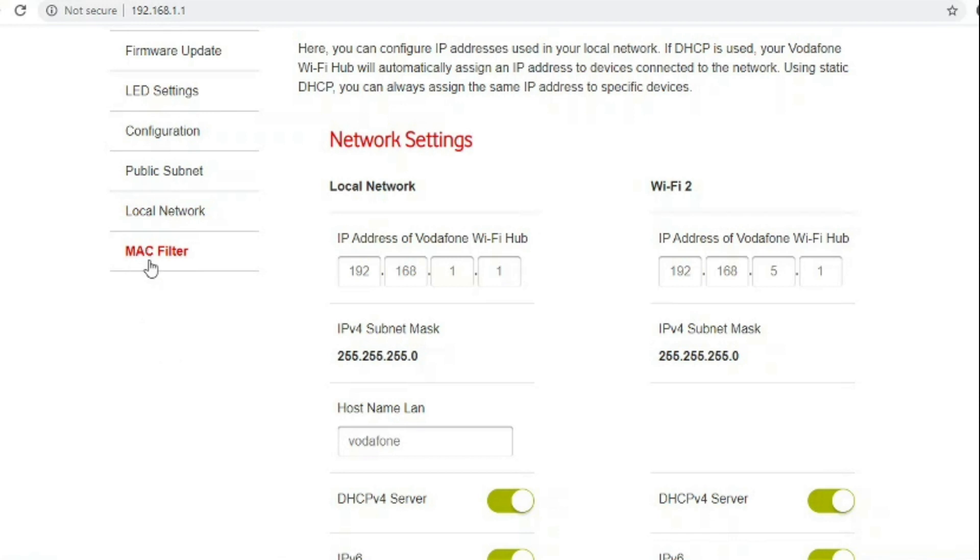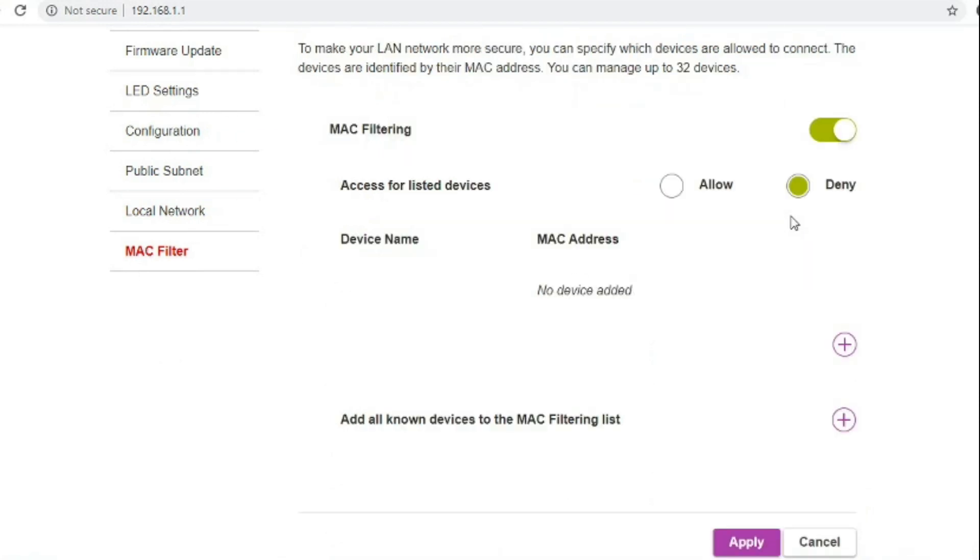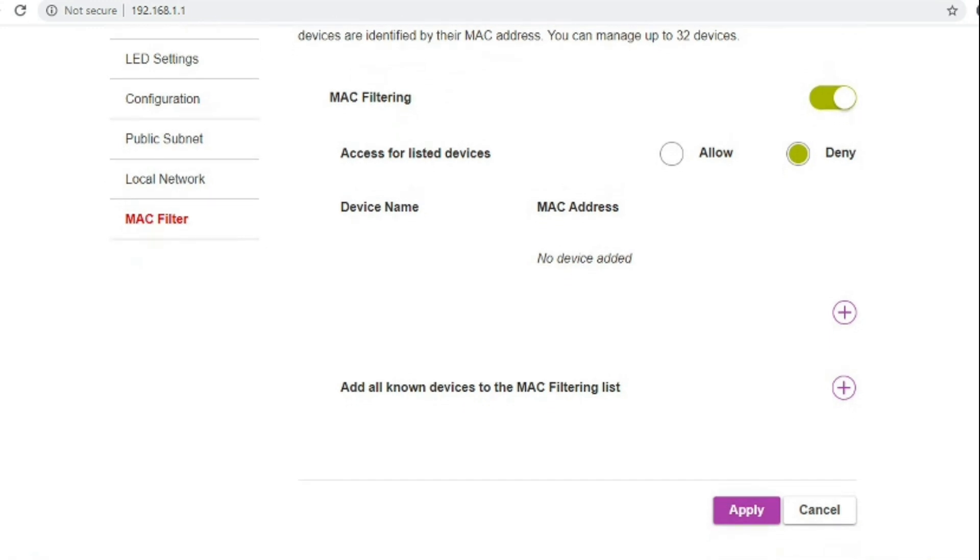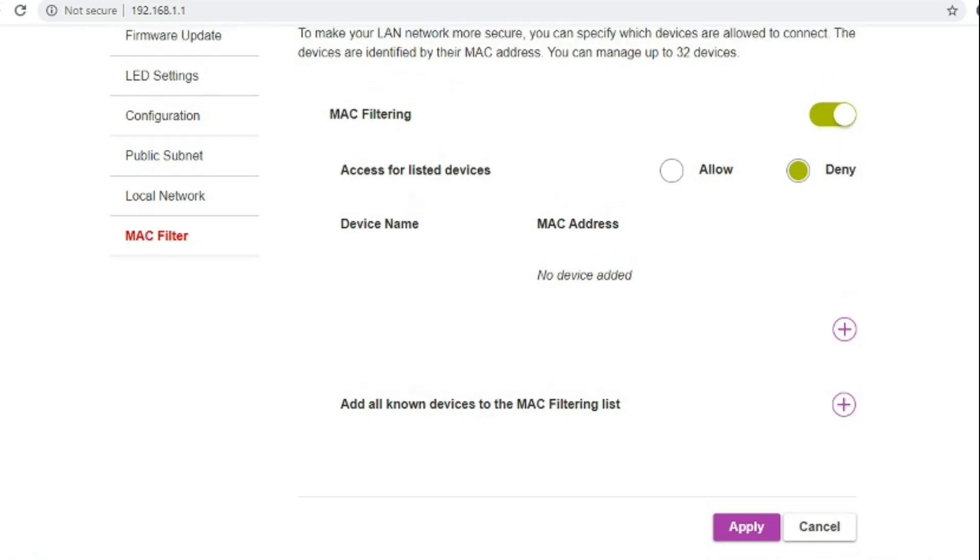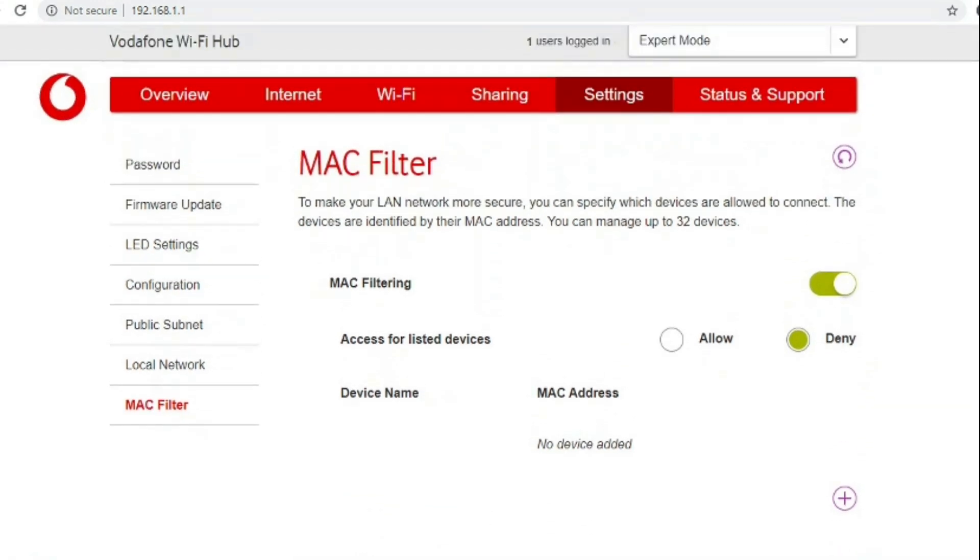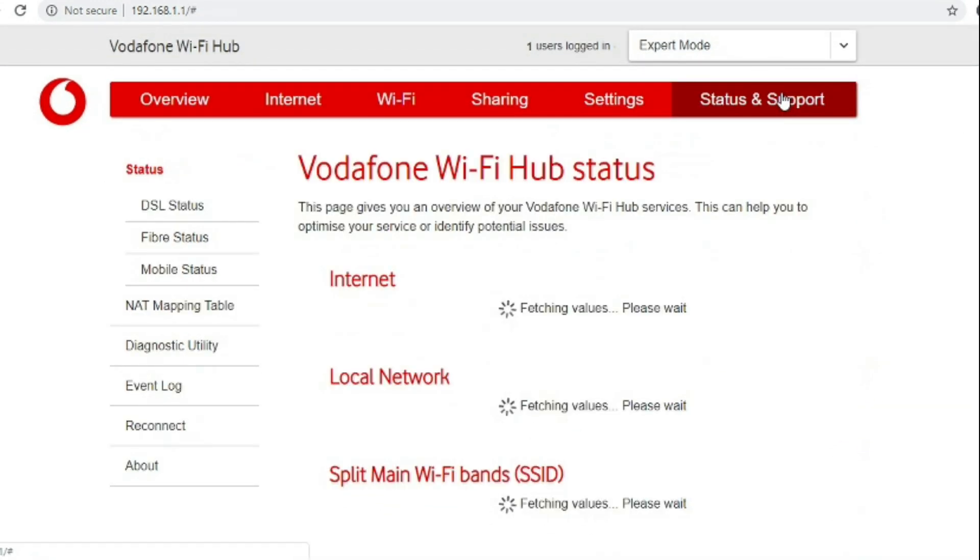Mac filter in this section will do mac address filtering across ethernet and Wi-Fi rather than the wireless section or Wi-Fi section only doing the Wi-Fi devices.